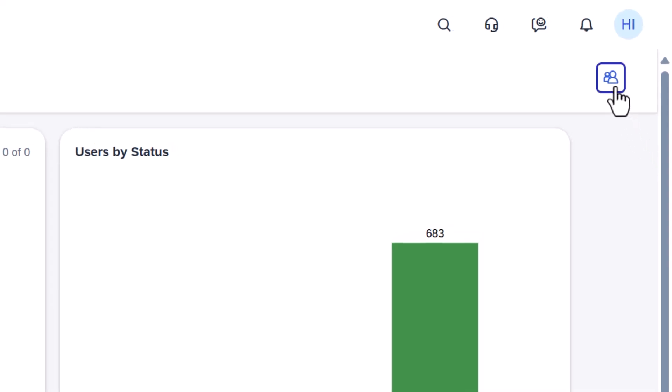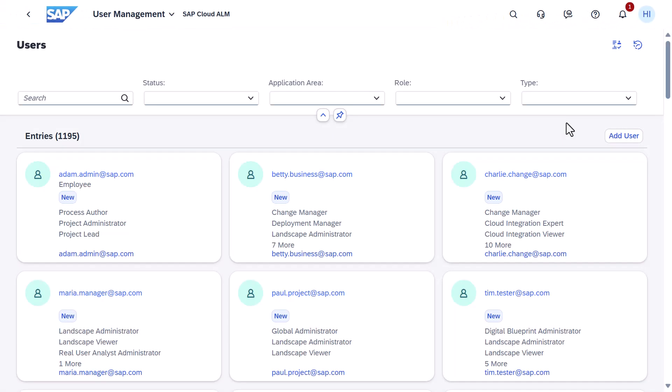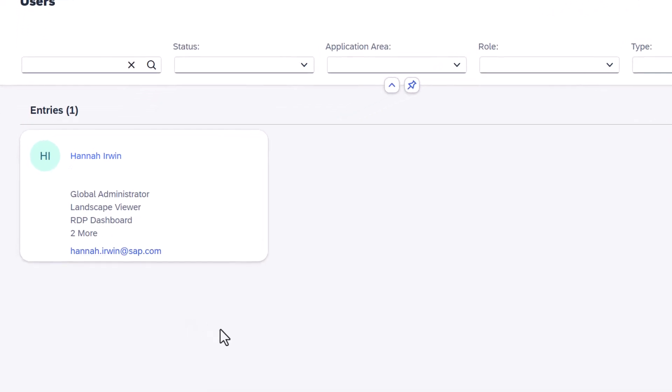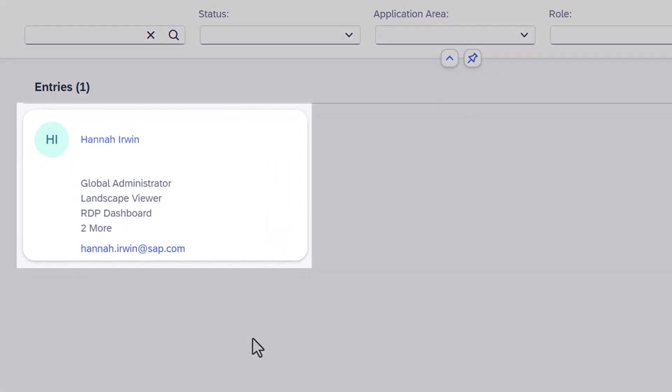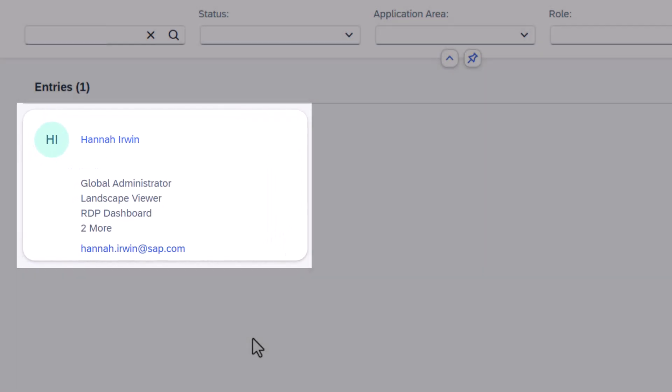Choose the Users button in the upper right corner to open the user list. Here, the user card of each user in SAP Cloud ALM is displayed, listing basic details like name, user ID, email, and assigned roles.